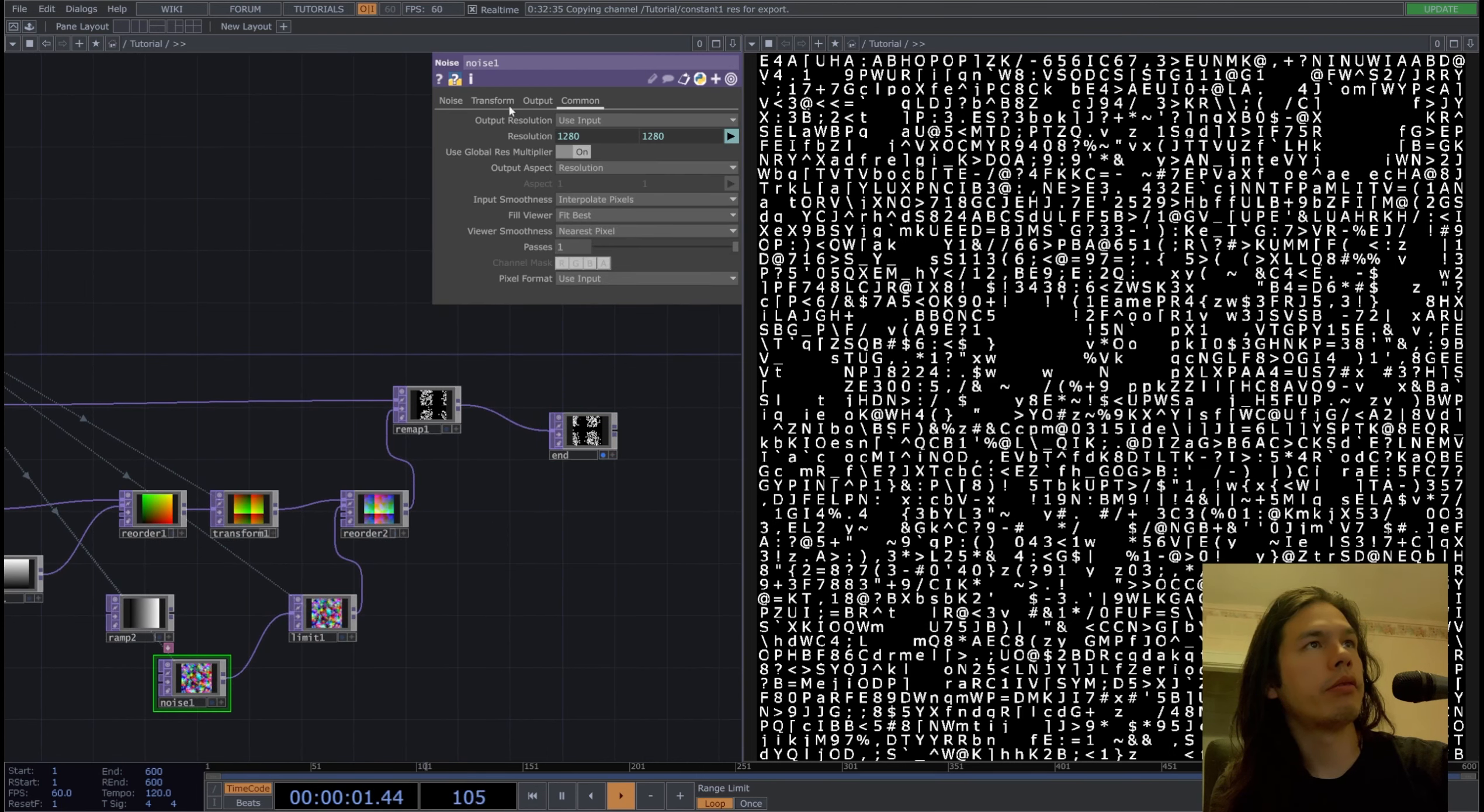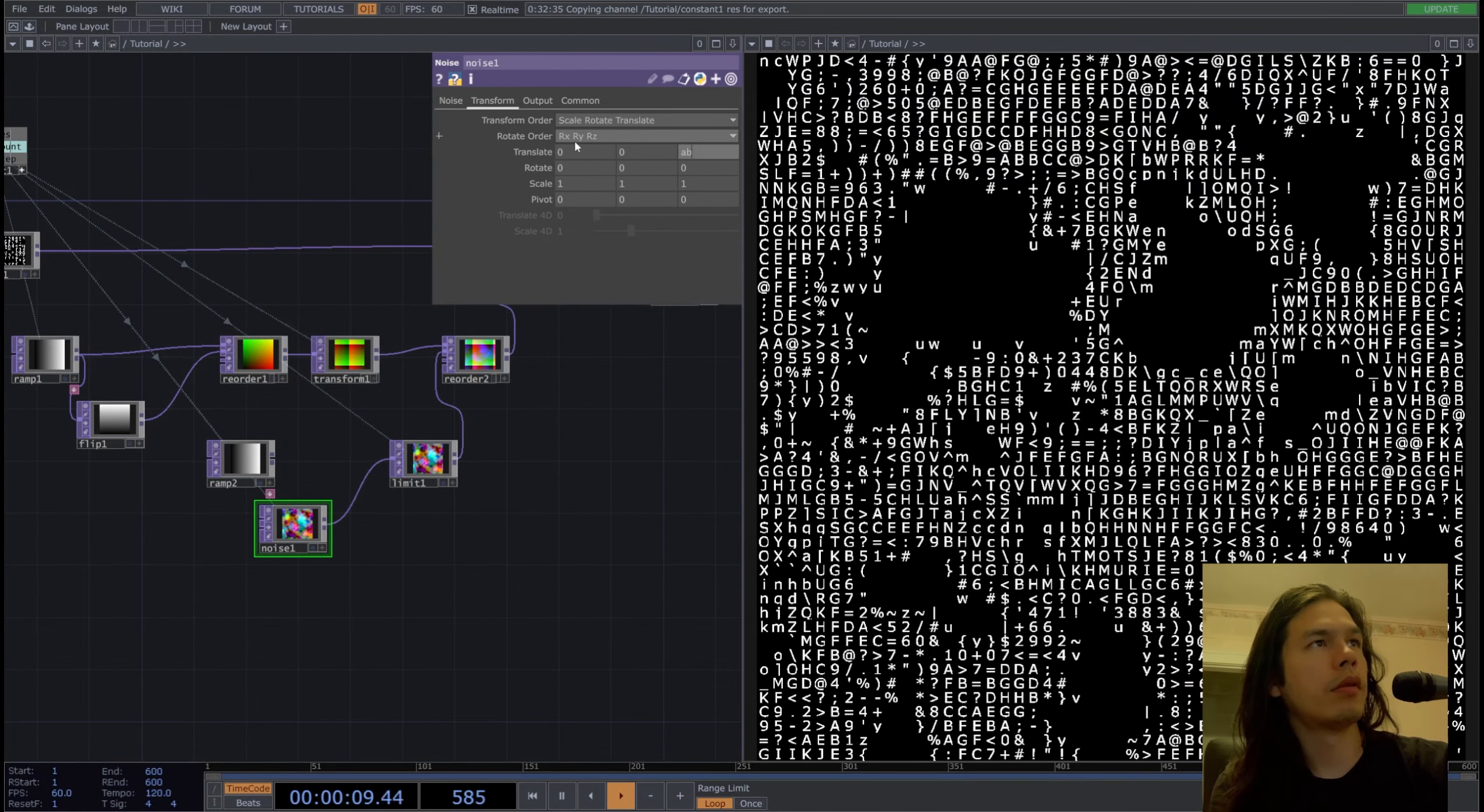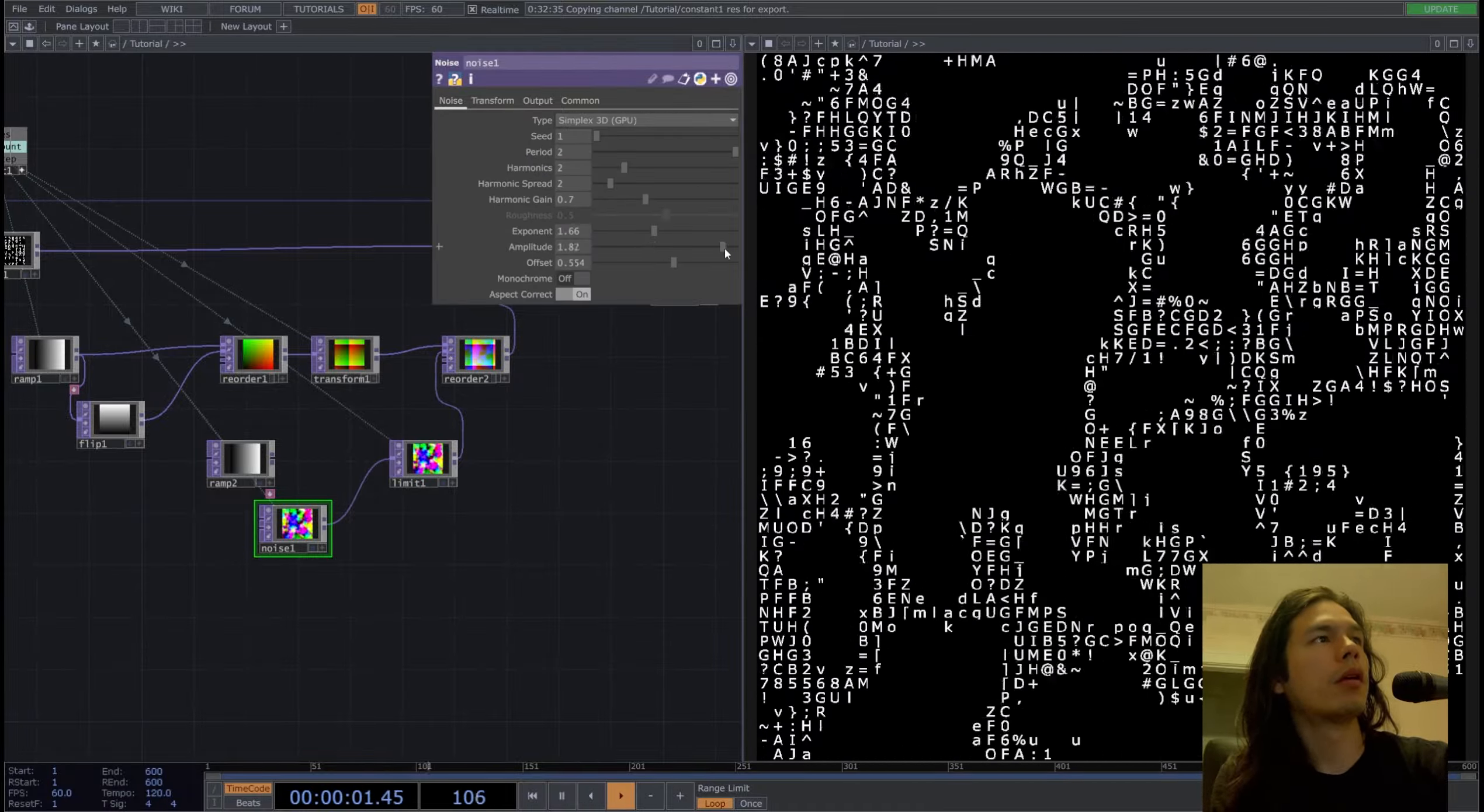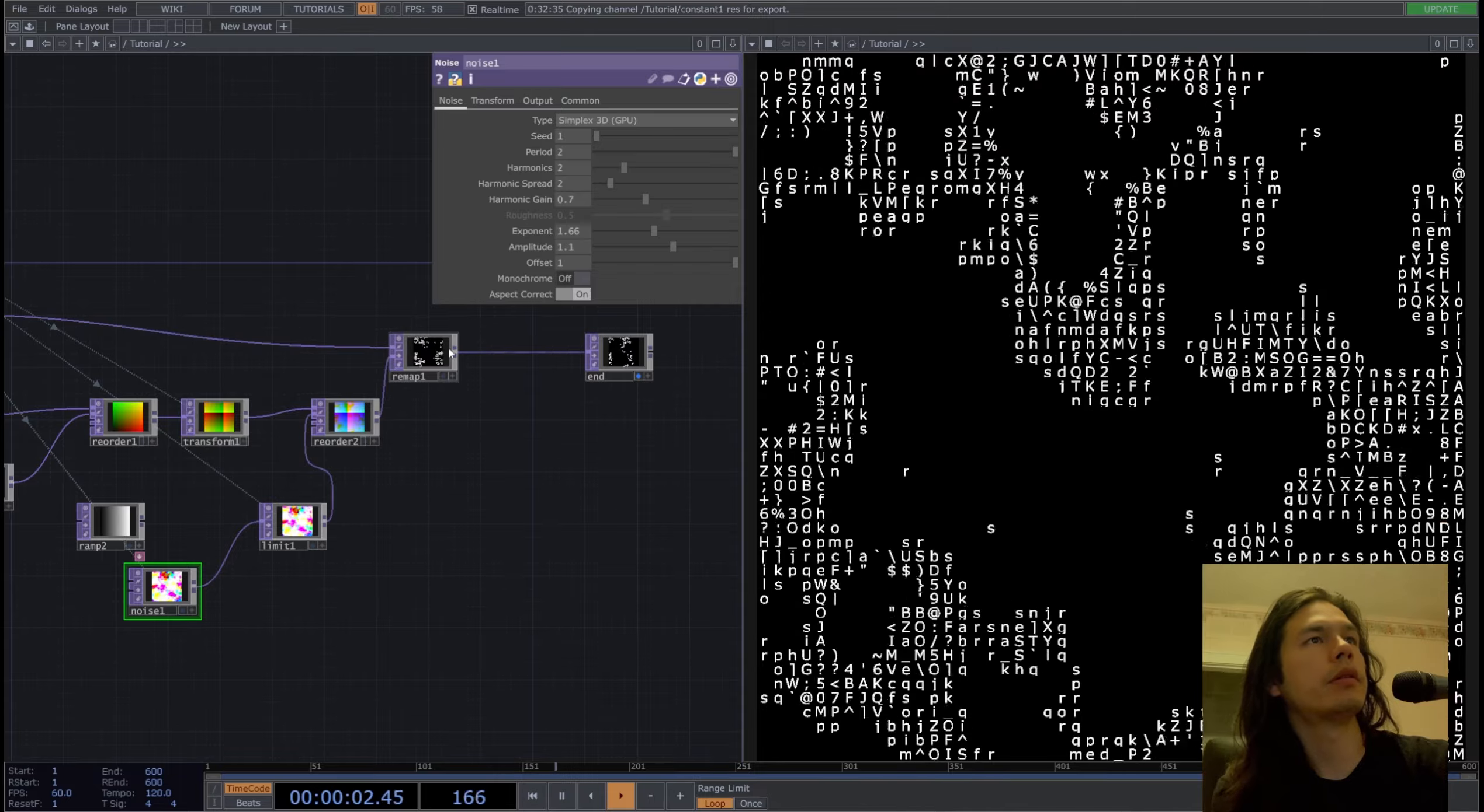So now if we modify our noise, we'll get to see different letters. So if we translate our noise, that would be a little overwhelming. Now we get a noise translation.